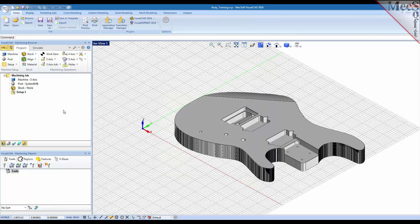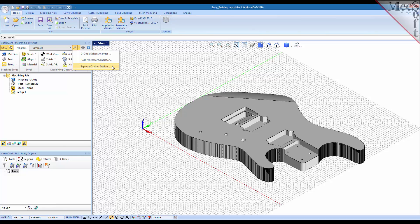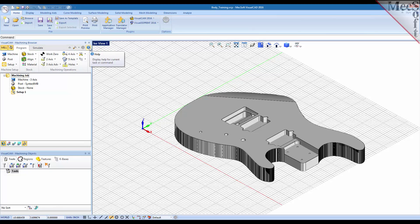And also you have additional CAM utilities up here. You can access the G-code editor, the post-process generator, and a new feature in 2016 that allows you to explode a cabinet design and create a flat pattern of a cabinet assembly design. And then also of course you can display your online help with the CAM module.